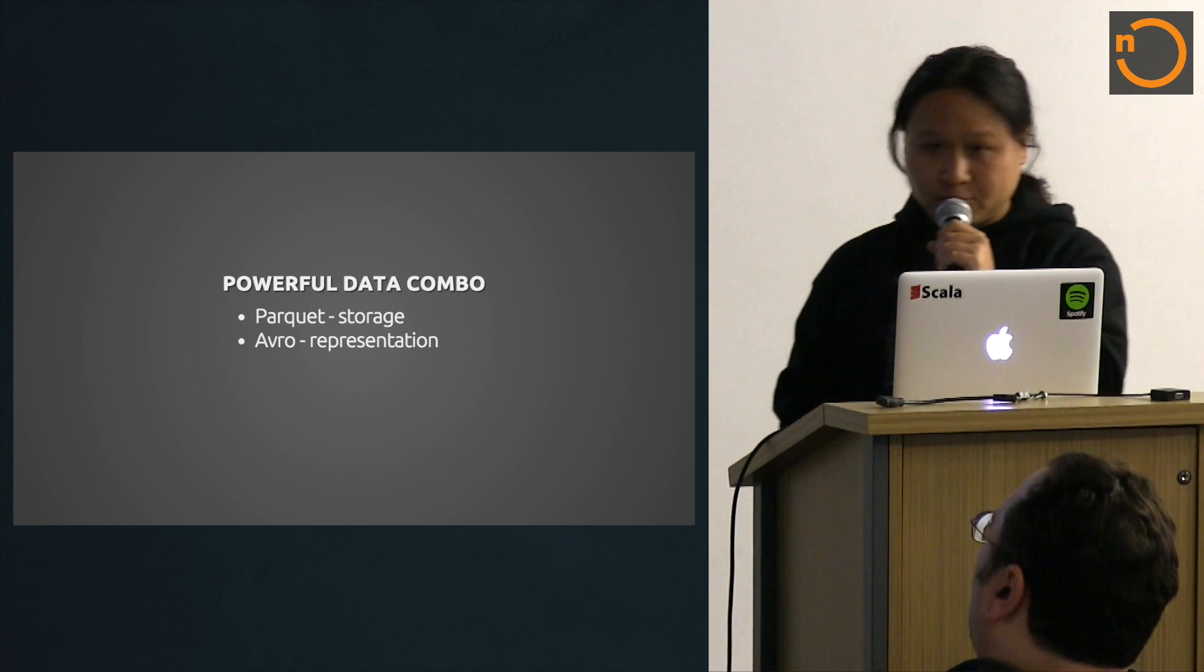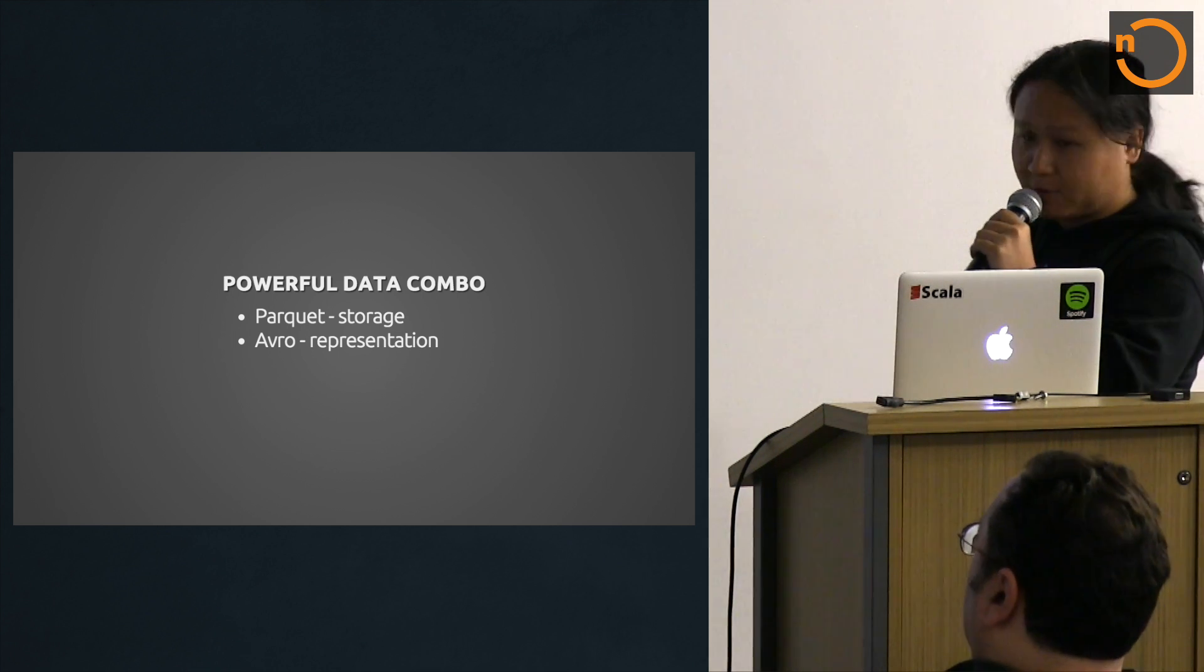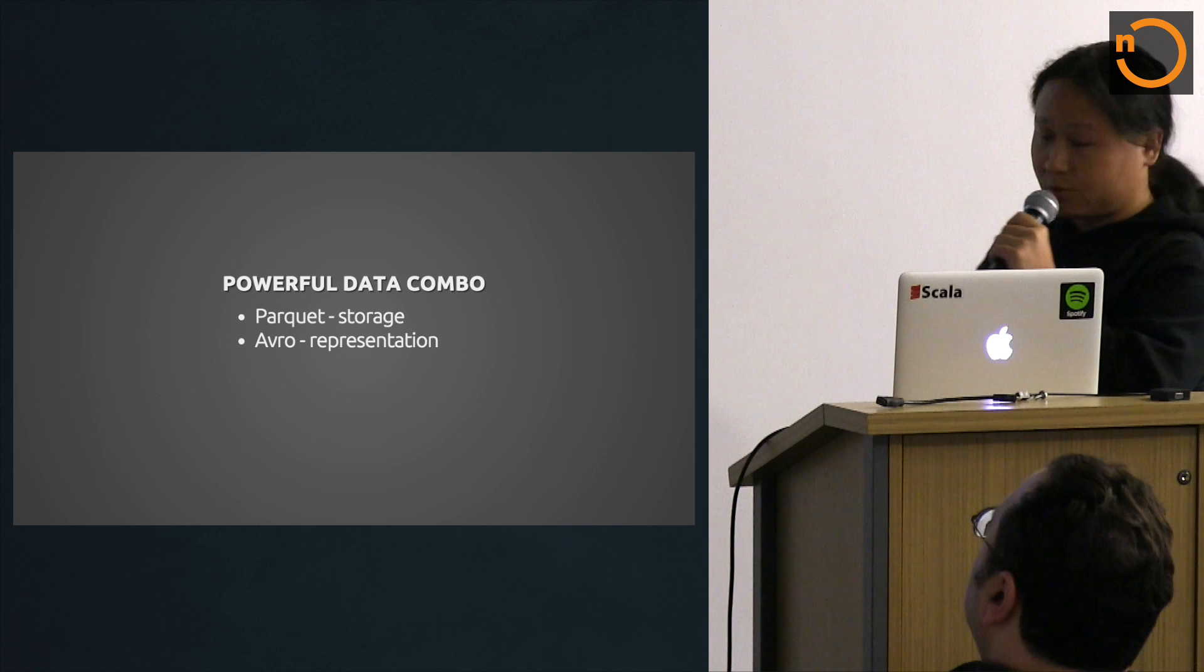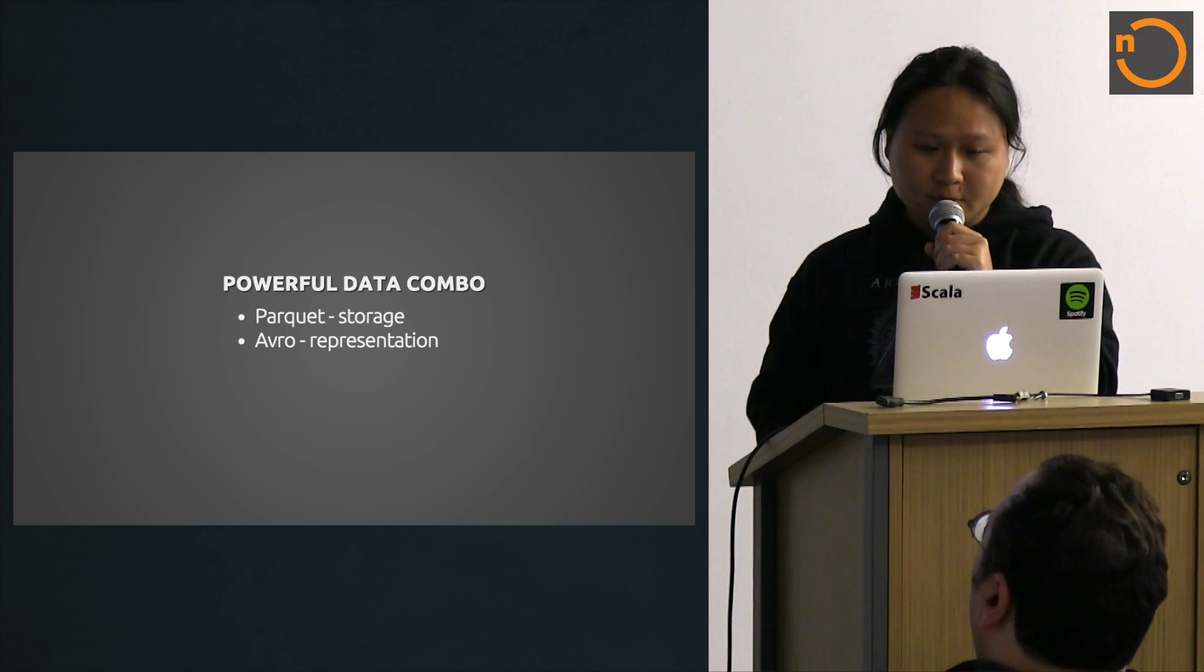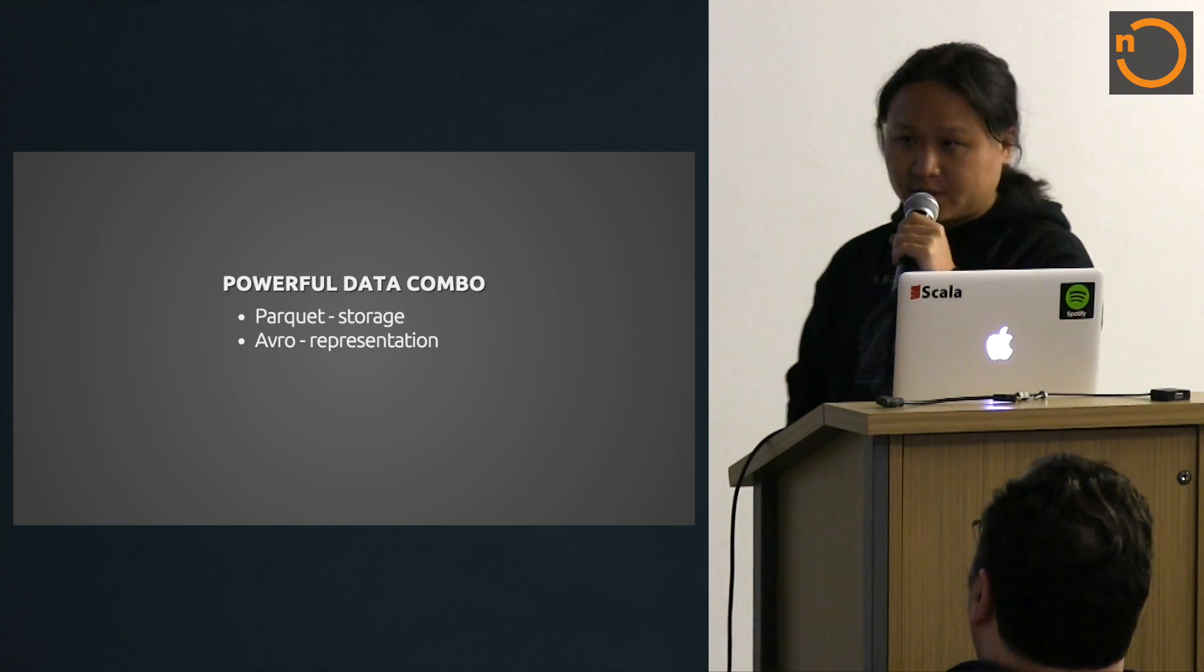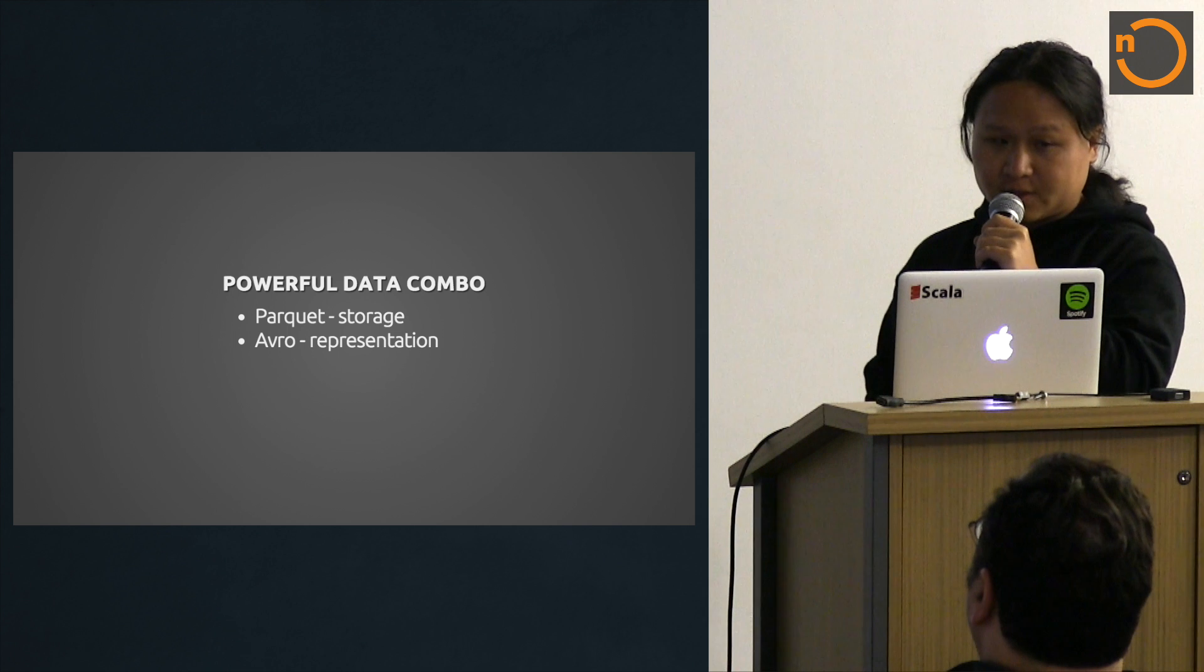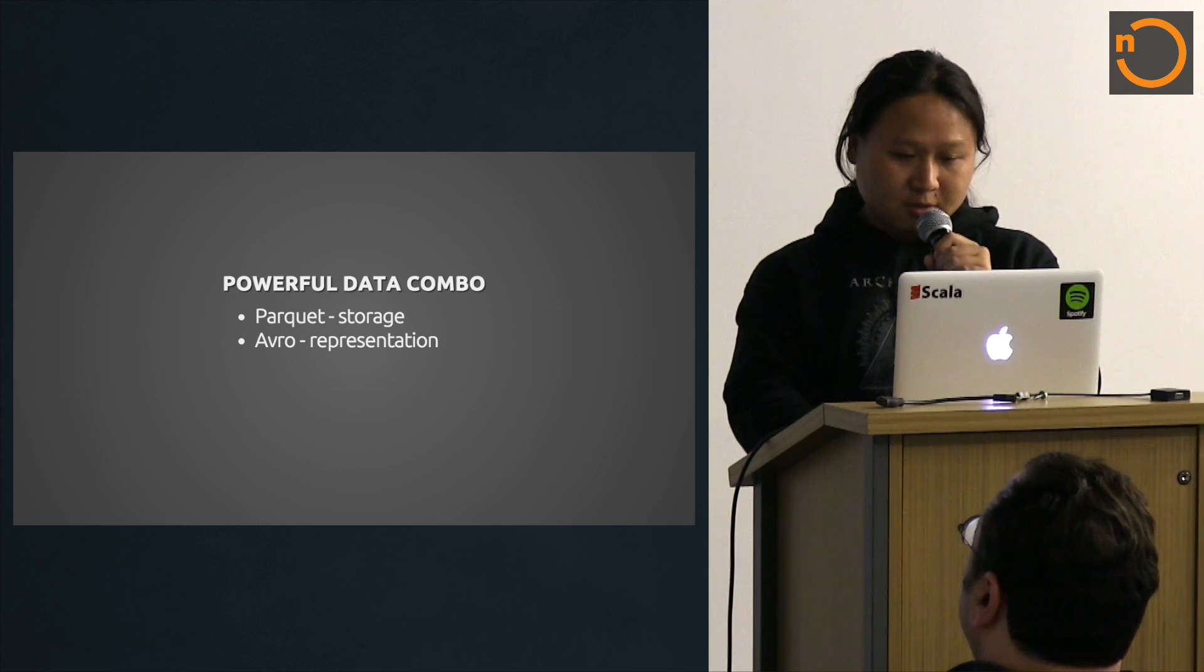On top of that, we use Avro inside our data pipelines, which is a serialization format similar to thrift and protobuf. We use Avro as strongly typed. So you define a schema and it compiles to Java classes, giving you a strongly typed representation of your data inside the pipeline.